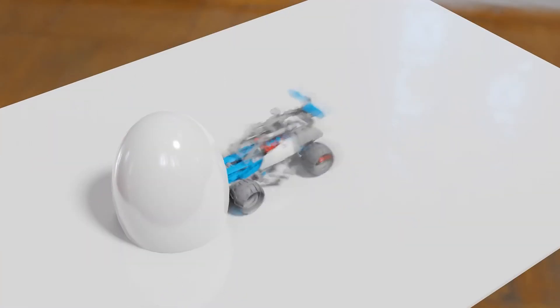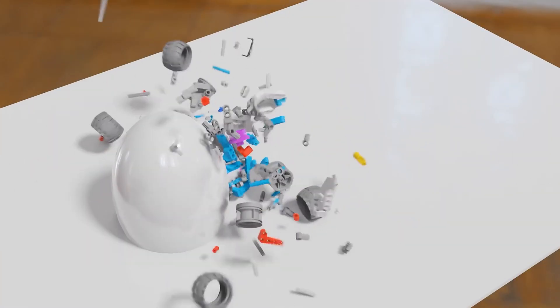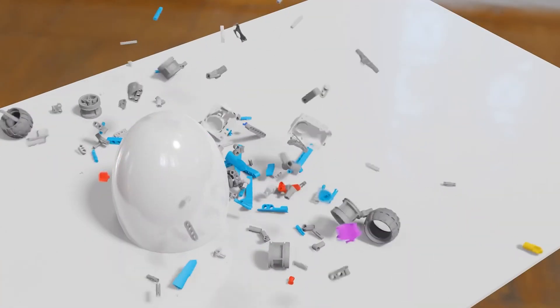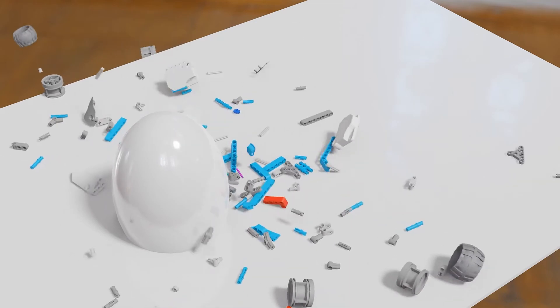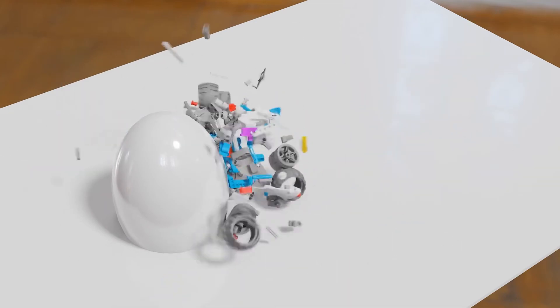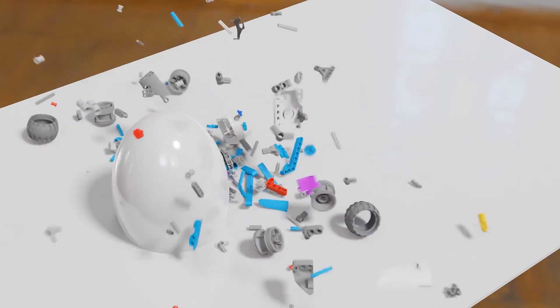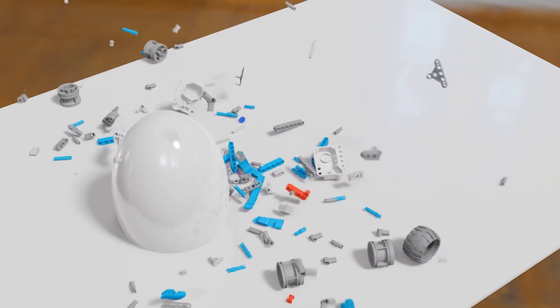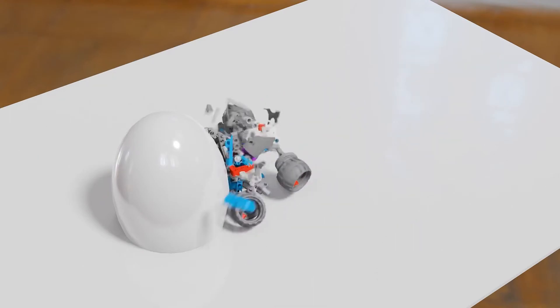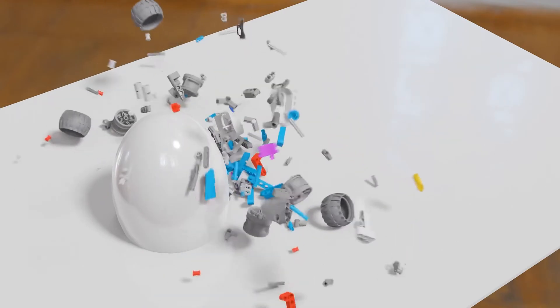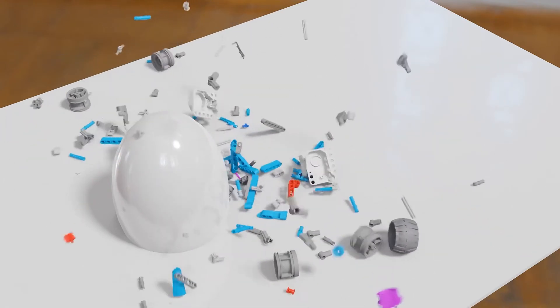Hey guys, this is PCRT. Today we are going to make this Lego crash scene in Blender with a little bit of help from Blender Scripting. So let's get started.